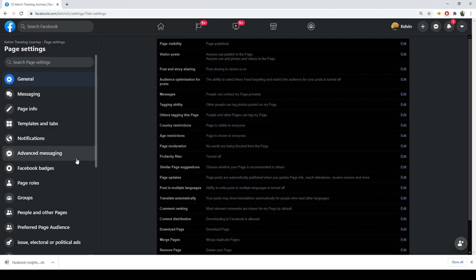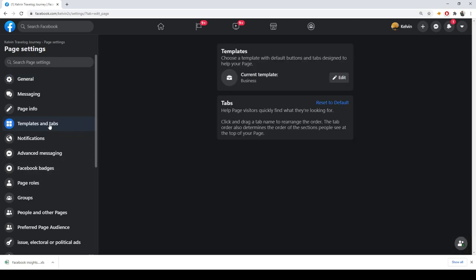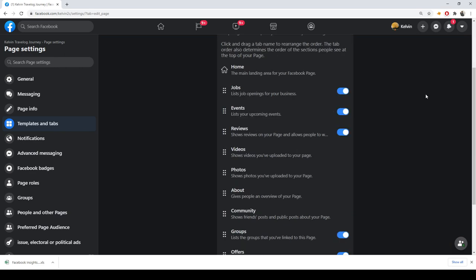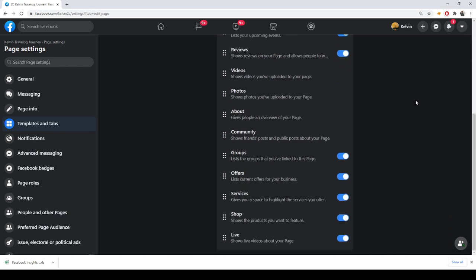Go to Settings, then click Template and Tabs. Set the template to Business. Make sure to enable Live, Shop, Offer, and Service so you can go live on your Facebook page and offer products or services.